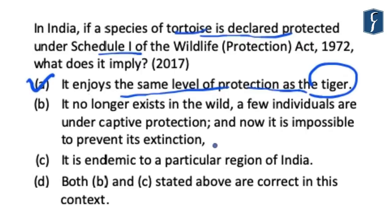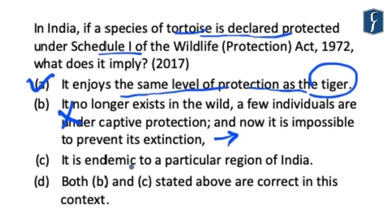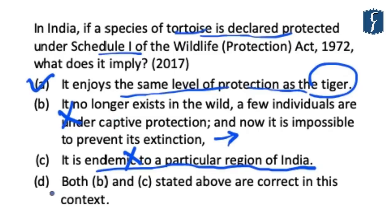Statement B is basically a category of IUCN — International Union for the Conservation of Nature — denoted as 'extinct in the wild,' meaning living members are kept only in captivity with no naturalized population in the wild. This does not mean it will be a Schedule 1 animal under the Wildlife Protection Act. Hence it is incorrect. Similarly, Statement C — that it is endemic to a particular region of India — has no such criteria for classification under Schedule 1. And hence it is also incorrect. Schedule 1 species which frequently appear in newspapers include Pangolin, Great Indian Bustard, Tiger, and various others.